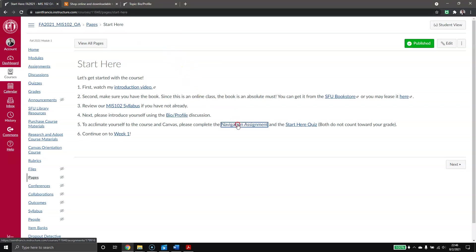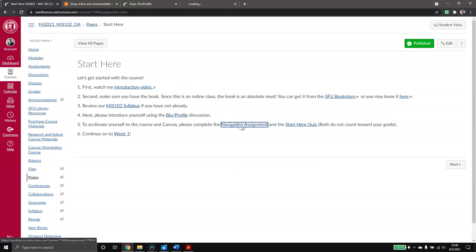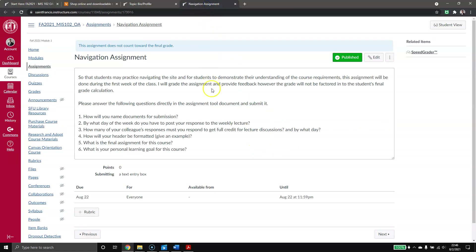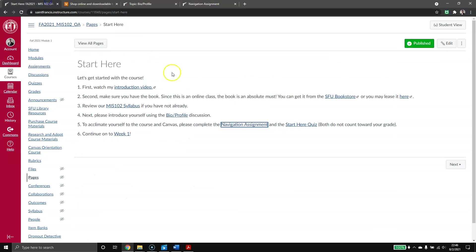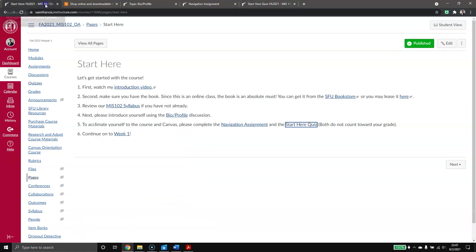We go back to our Start Here Assignments. After that, I have a Navigation Assignment and Start Here Quiz. These are not graded. I have developed these if this is your first online course, or if you haven't taken an online course in a while. This will help you get more comfortable with submitting documents online and doing quizzes in a Canvas environment. You can do this as many times as you want. It will not count against your grade. If you feel confident in online classes, you don't have to do this. I do recommend you at least brush over it just to get familiar with some of the buttonology with Canvas. Finally, after that, continue on to Week 1.